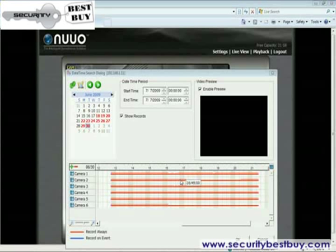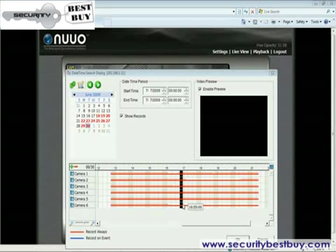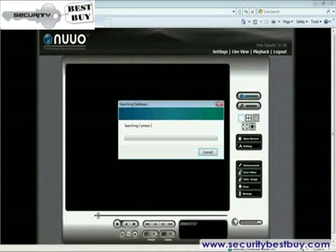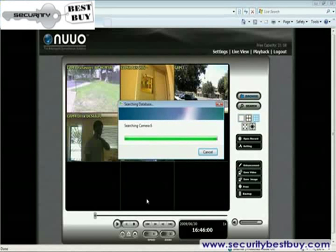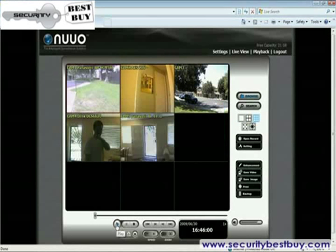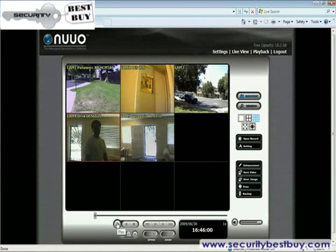This time, I actually want to do a multi-channel playback. I can do that simply by selecting all these channels at the same time, click OK, hit play, and there you have the multi-channel playback.